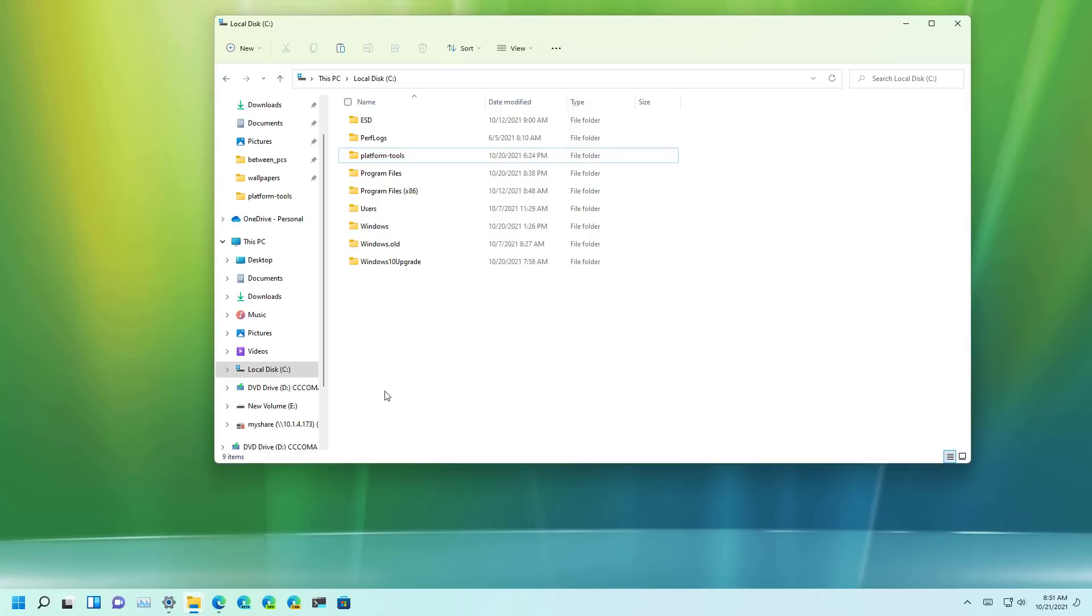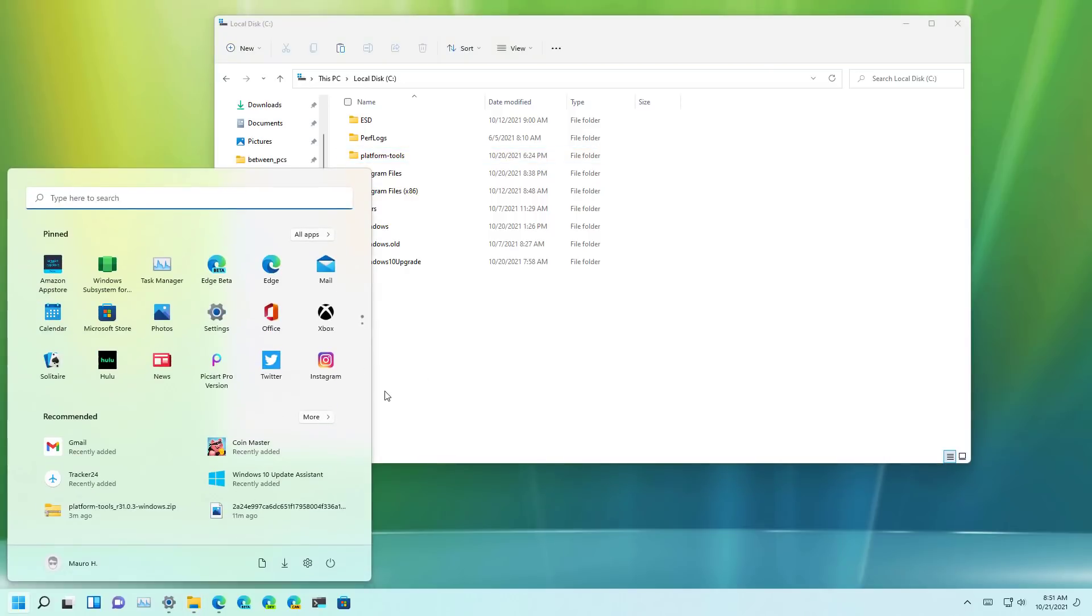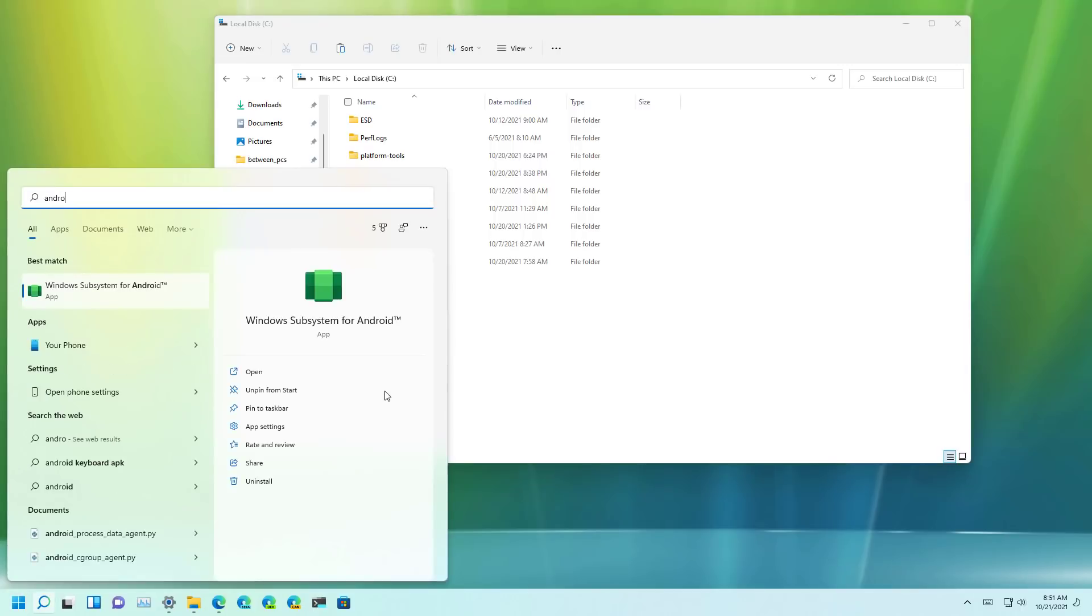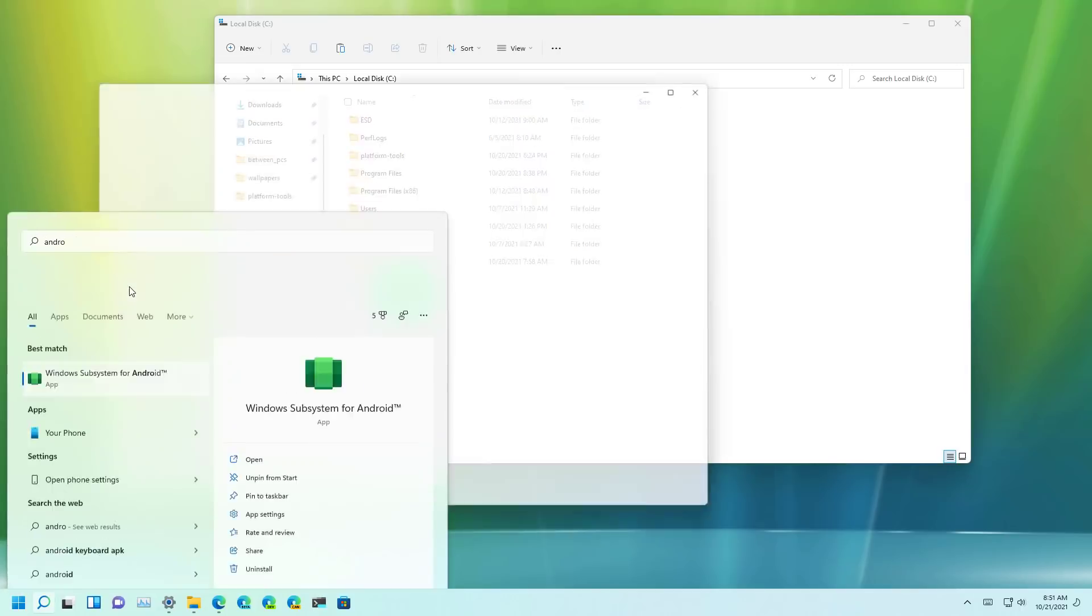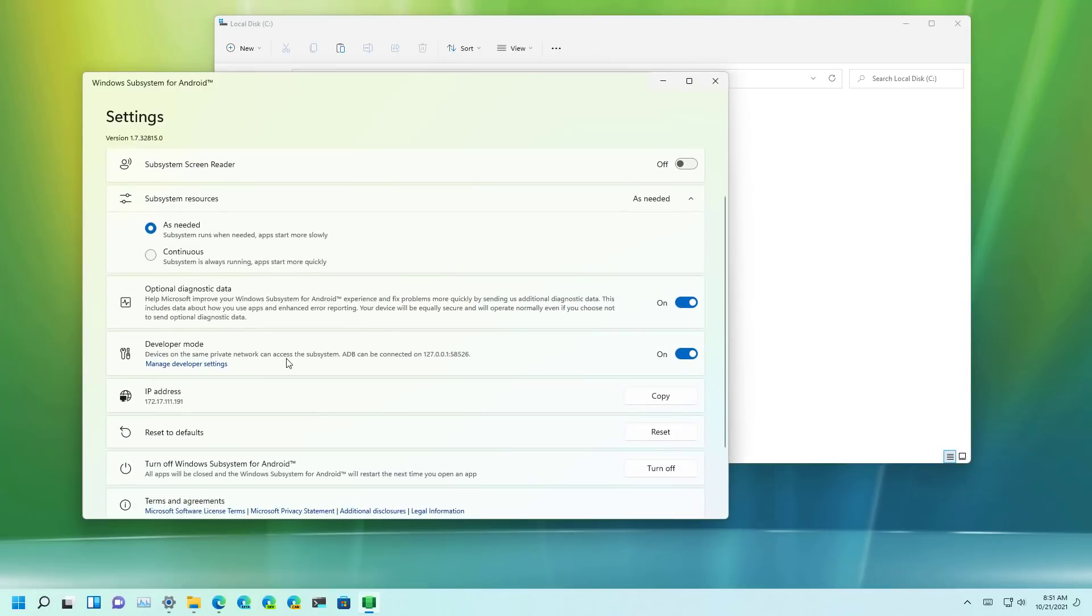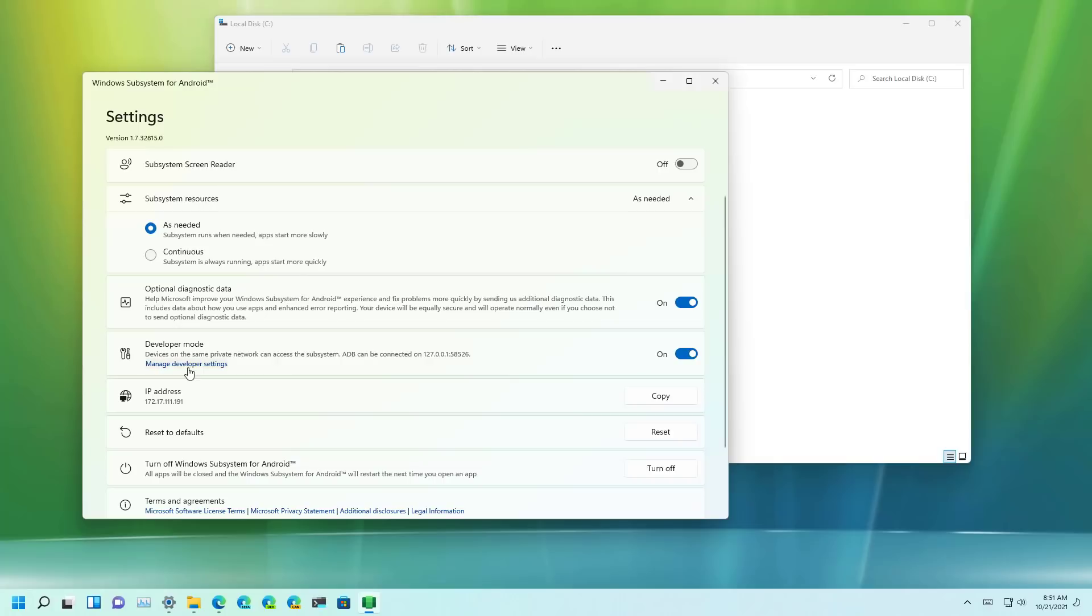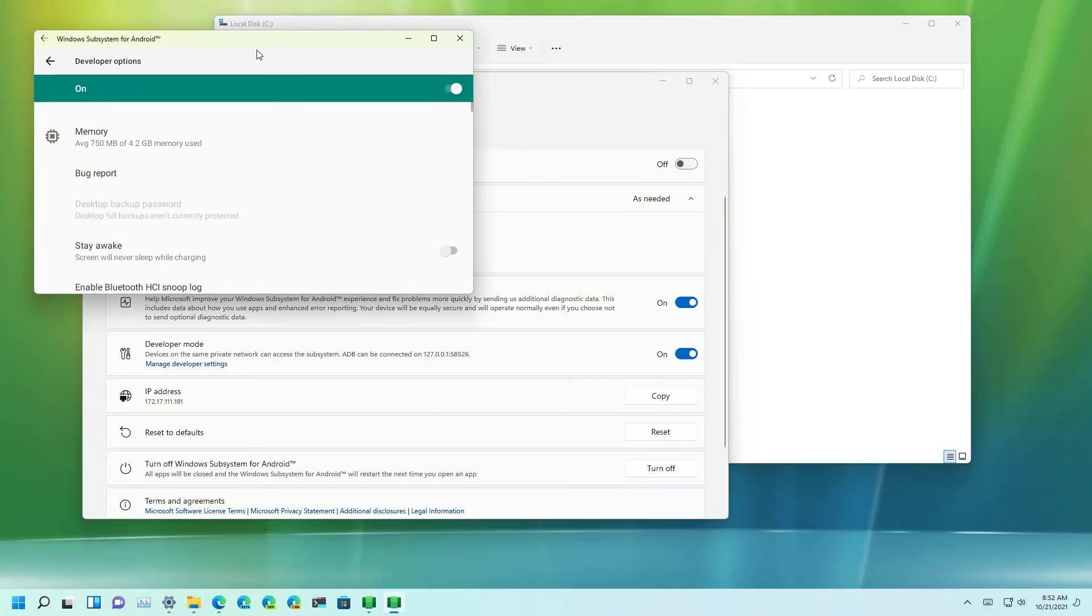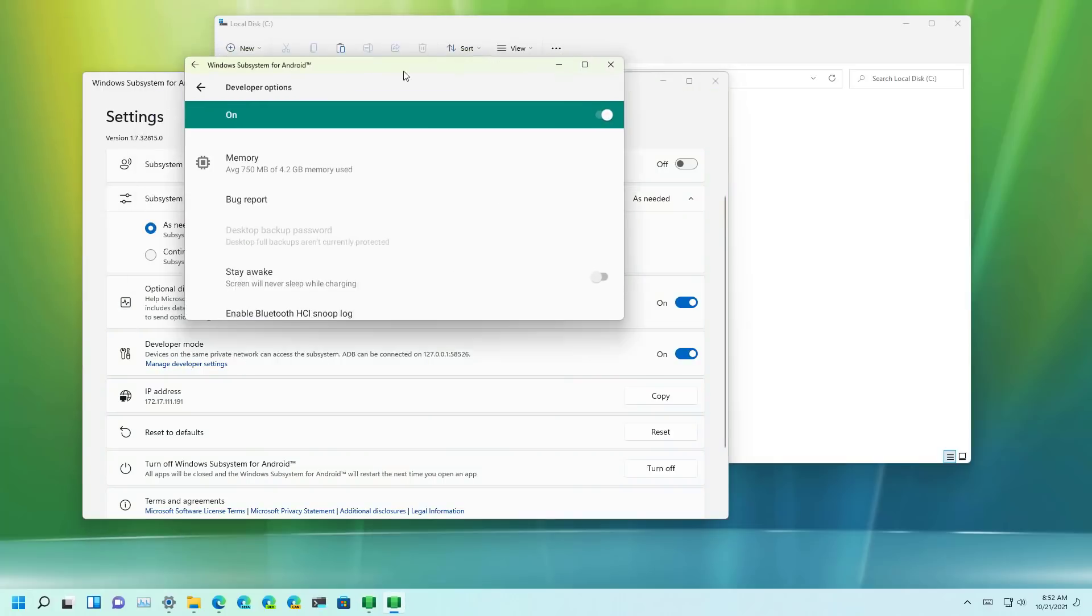Next open start and look for the Windows Subsystem for Android and open the app. Then make sure to turn on developer mode. Sometimes the platform will be dormant so you may want to click the manage developer settings to make sure it's running.